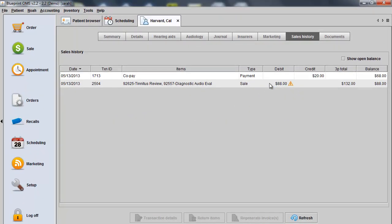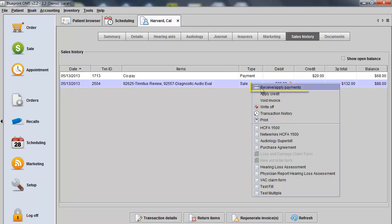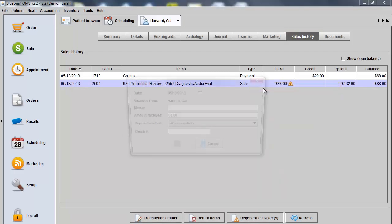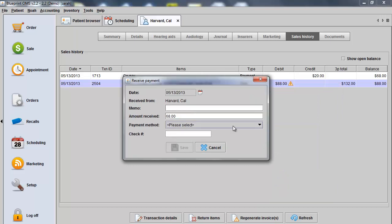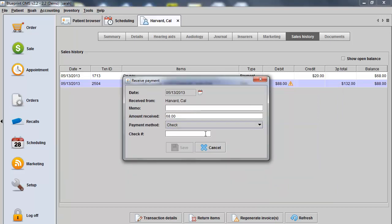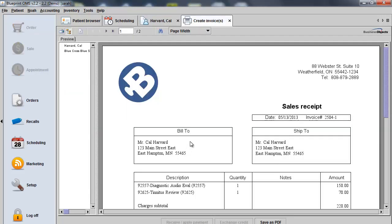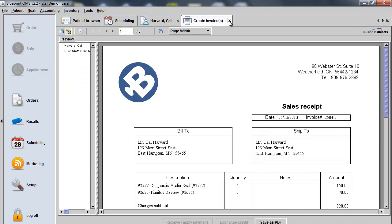Anytime I take a patient payment, I can do that right from the Sales History screen. Highlight the sale, right-click, and choose Receive Payments. If the client paid us the remaining amount with a check, I'll track the check number and then I'll click Save.